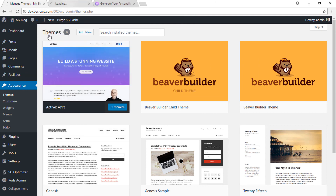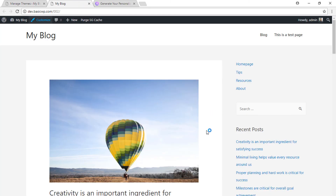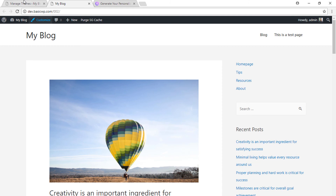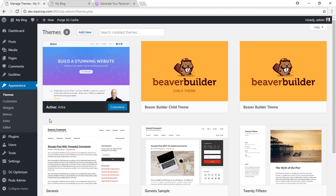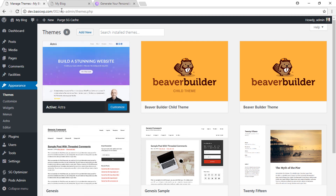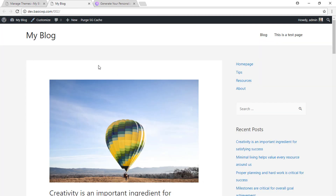We already have the Astra theme installed and working, but it is advisable to use a child theme for the Astra theme so that your changes in CSS code within the style.css file and your custom code within the functions.php file remain there even when you update the parent Astra theme. So how do you generate a child theme?